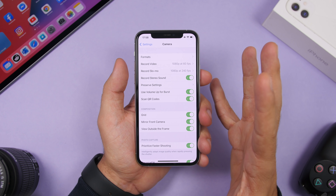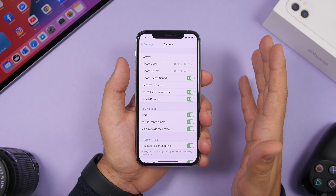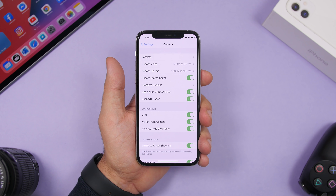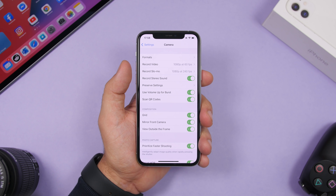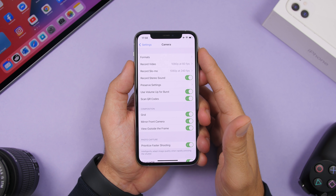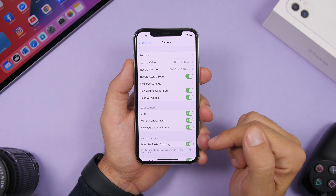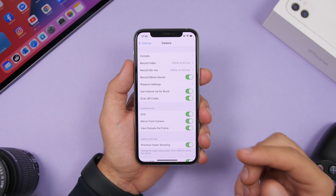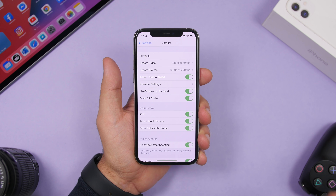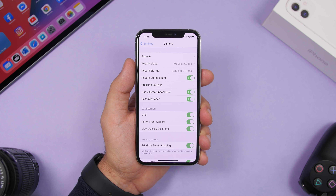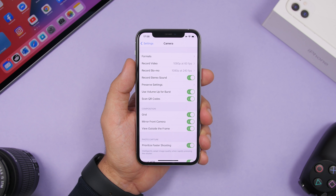If you need to shoot faster pictures — like in a sports environment — go to Camera settings and enable 'Prioritize Faster Shooting'. This adapts the image quality to allow you to repeatedly shoot pictures quickly.